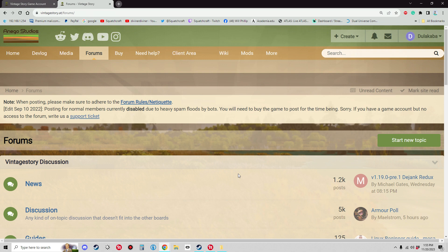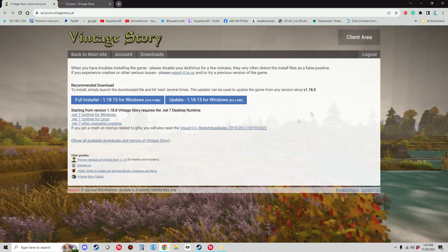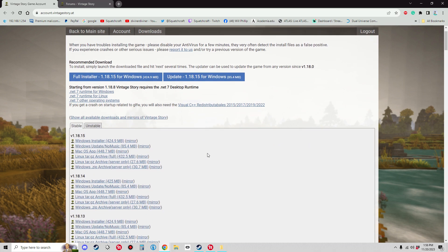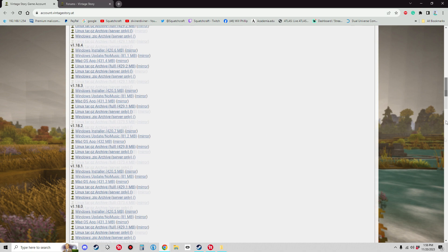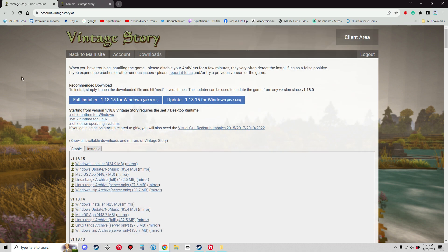Once you have the forum post open and set aside to refer back to, come up to the top bar and select 'Client Area.' That is going to open the client area page, where you'll find the most current version of Vintage Story — both a full installer and an update installer — as well as all available downloads and mirrors. This is where you will find Vintage Story starting at the current version going all the way back to version 1.9.14. Download your preferred Windows installer; in this case I'm going to be downloading 1.8.15.